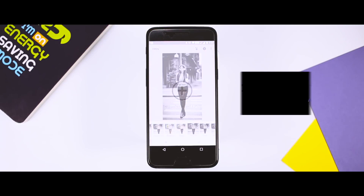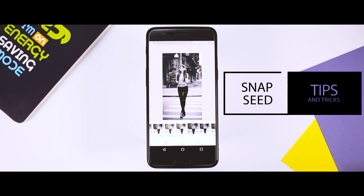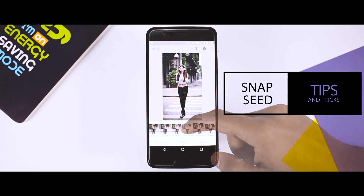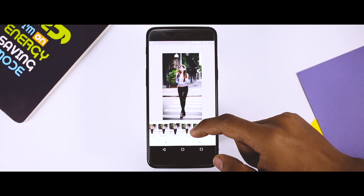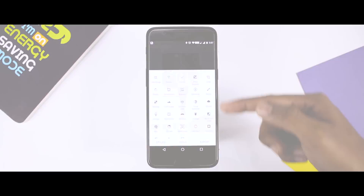And that's exactly why today I'll be showing you 5 amazing tips and tricks of Snapseed to get the best out of your photos. So, let's get started.